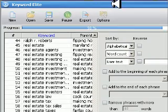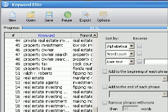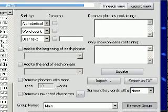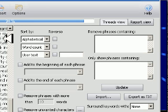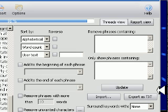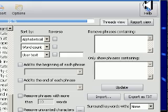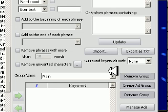I have it set with a limitation to only pull a hundred keywords at this time, just to keep things simple. We're reaching 91%, so this is almost complete. What's really cool about this is there are all types of things you can do with your keywords — you can remove phrases that contain something you don't like, sort alphabetically, sort by word count or user text, reverse it, only show phrases that contain something, add to the beginning or end of each phrase, import your text, and remove phrases with more than ten words or remove unwanted characters.